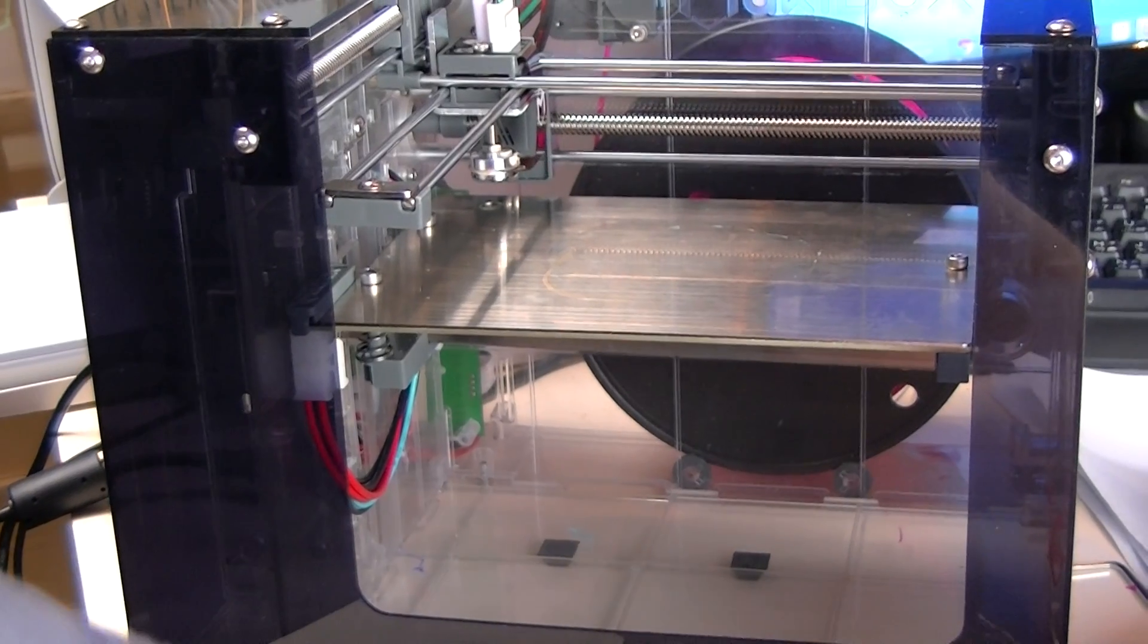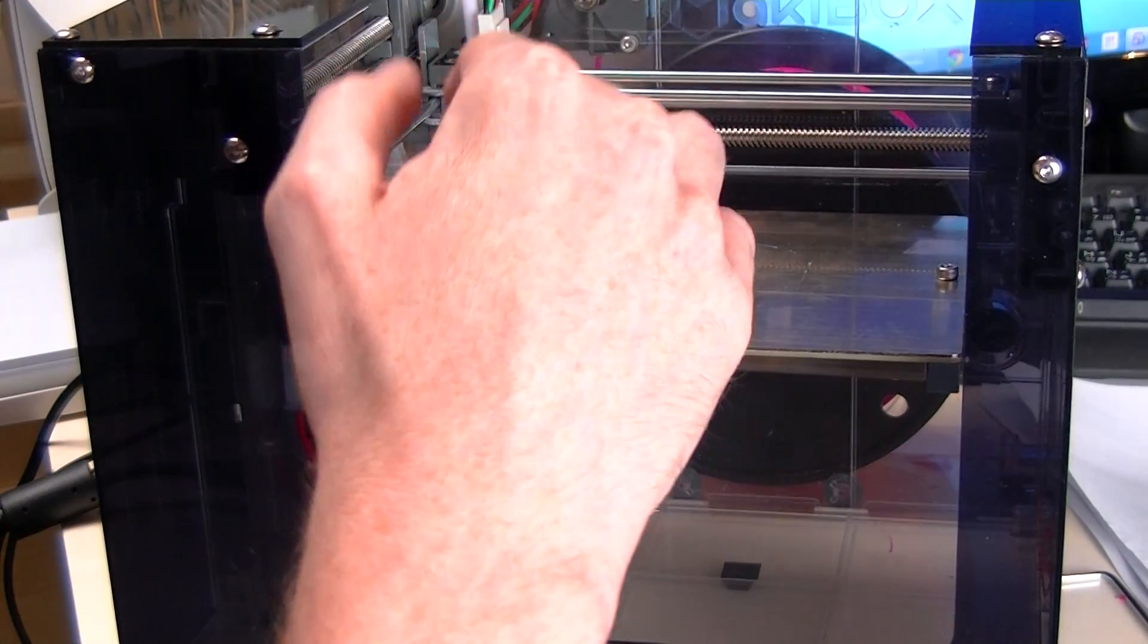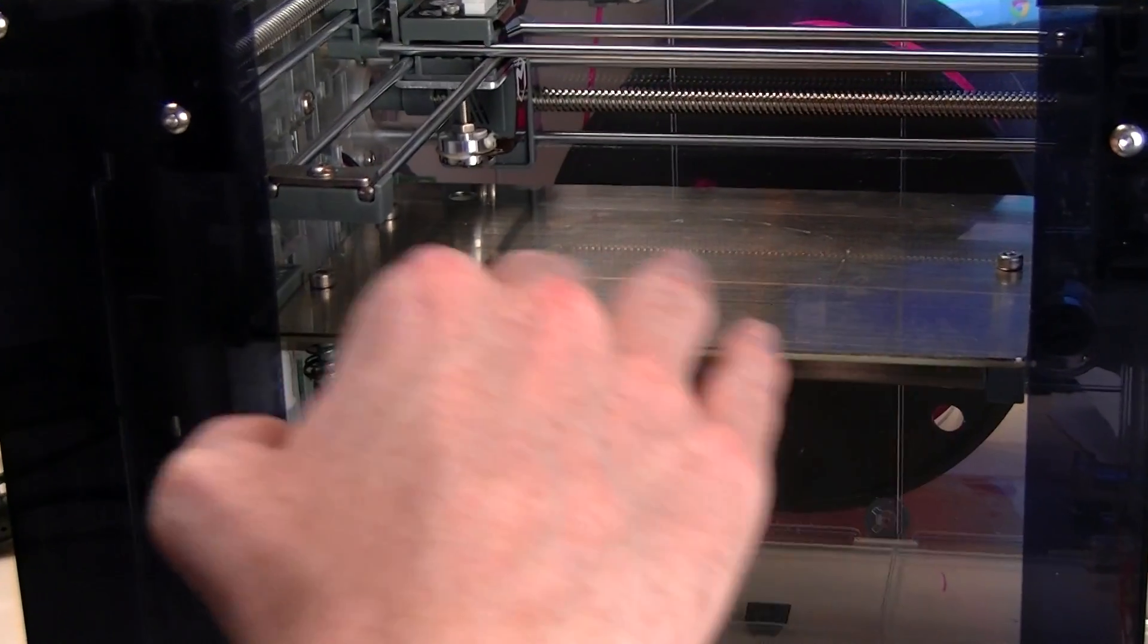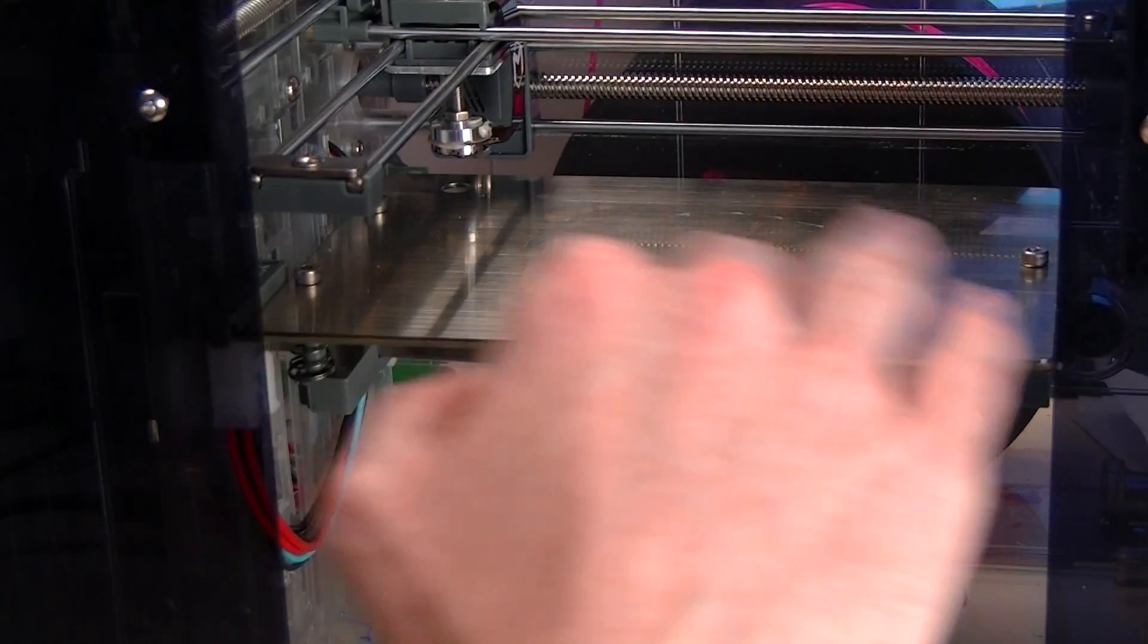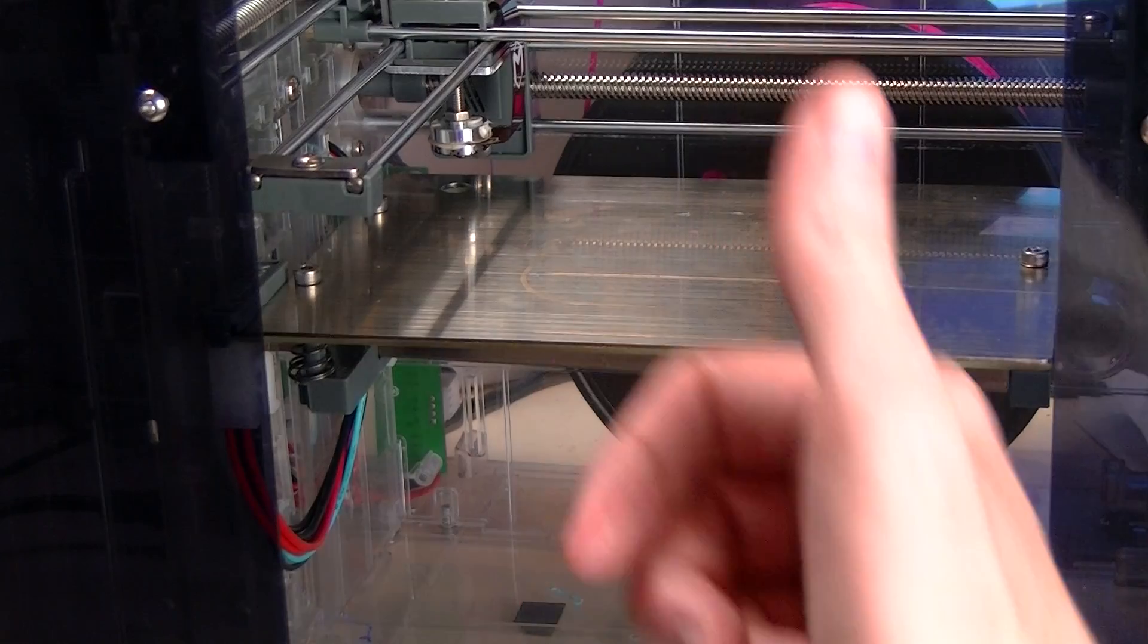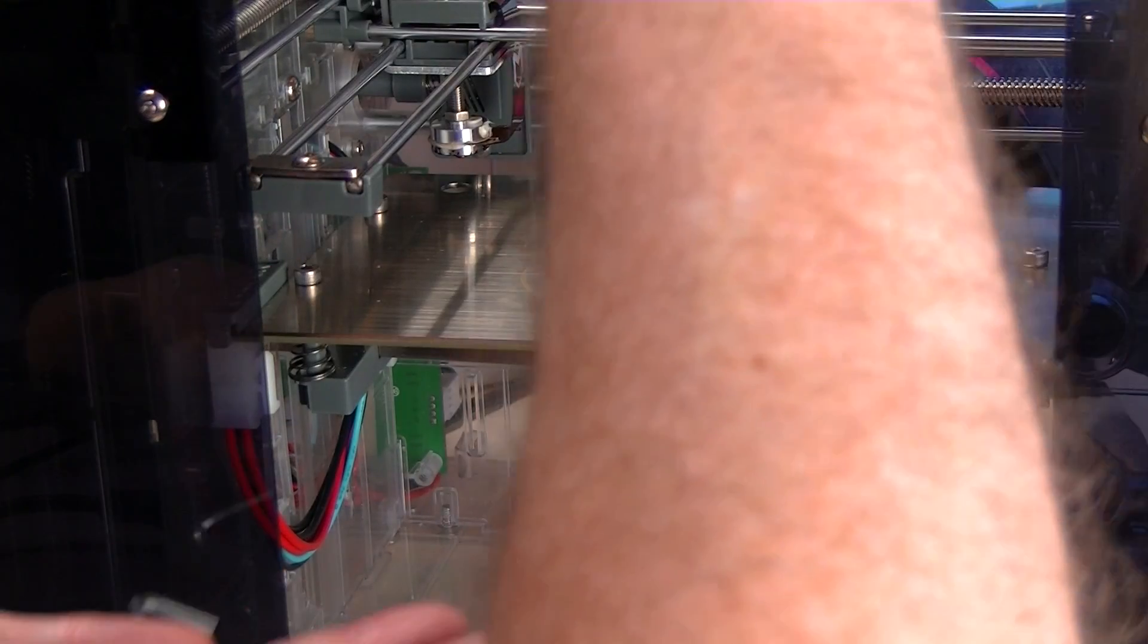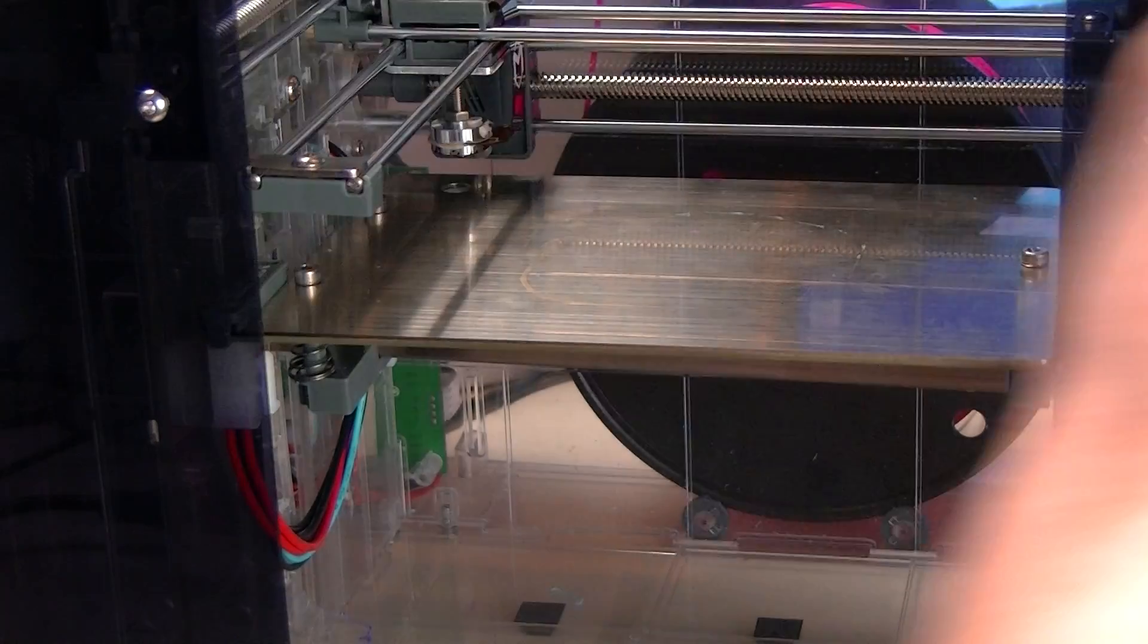Now if it's unleveled make sure that you've at least got it basically below where the homing height is and then you can raise it up into the head. Generally you want to avoid having it home into the bed actually touching it.